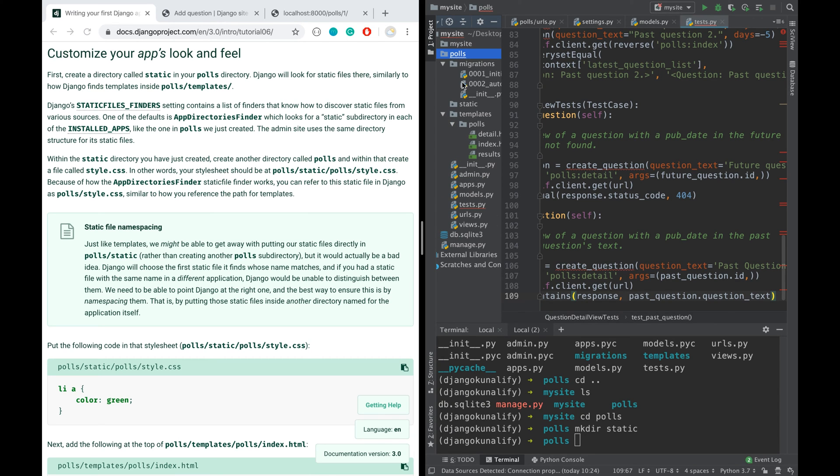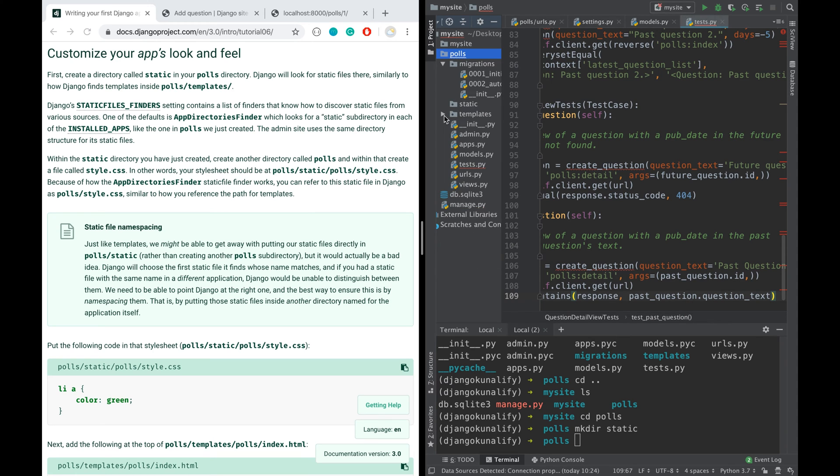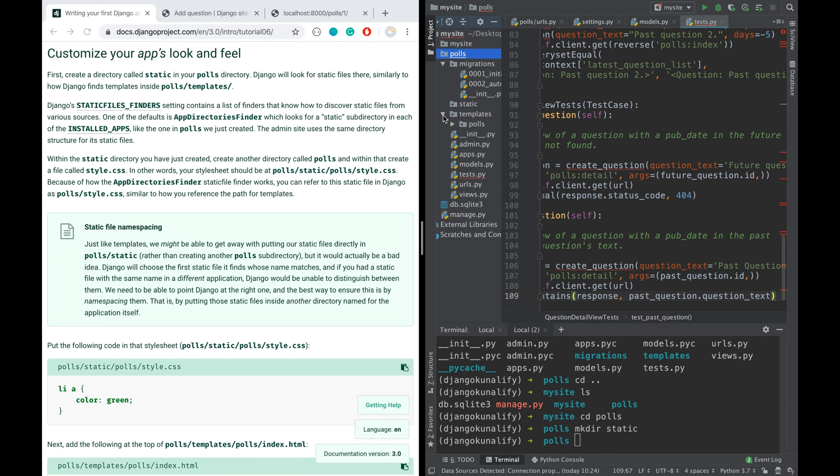Even though we were inside the polls, we still created another folder called polls inside the templates. Though we could have gotten away without creating another one, it will create conflict when we have too many or multiple applications in the same project. So the best way is to use this namespacing technique - same folder name inside the template or static folder in this case.